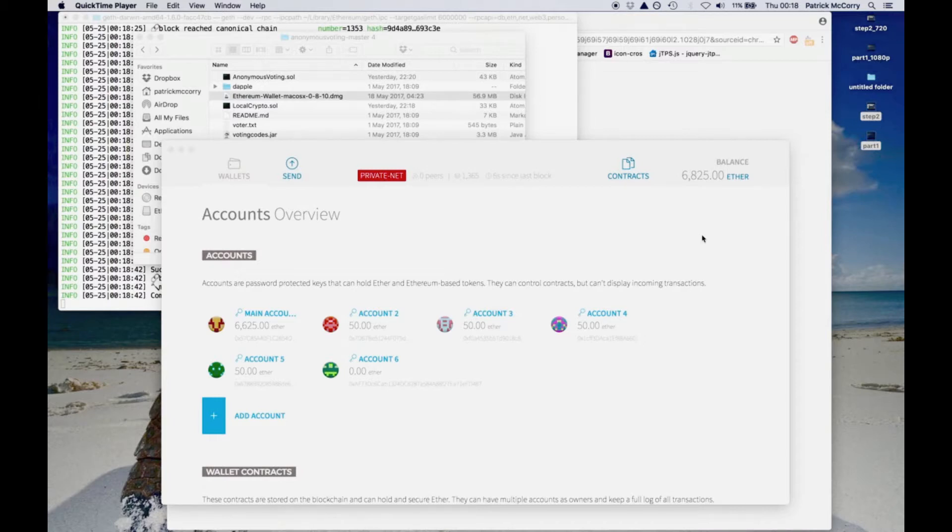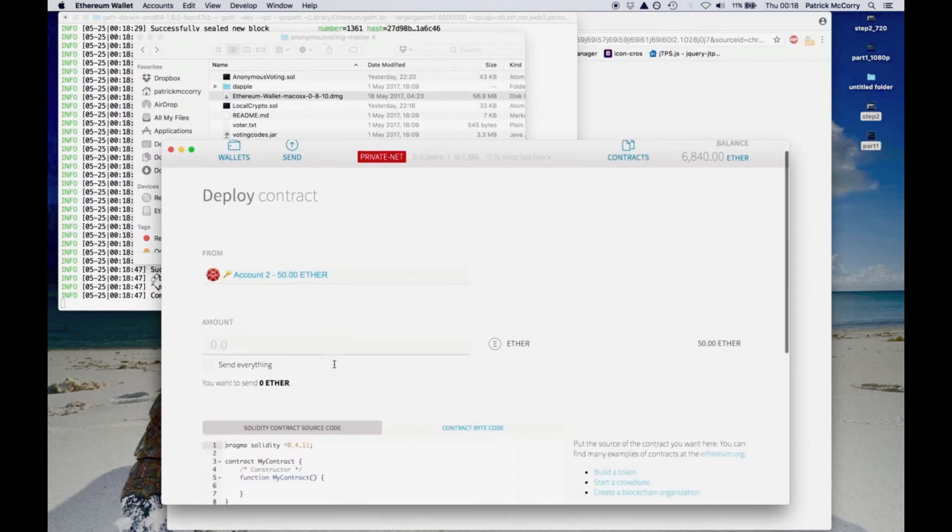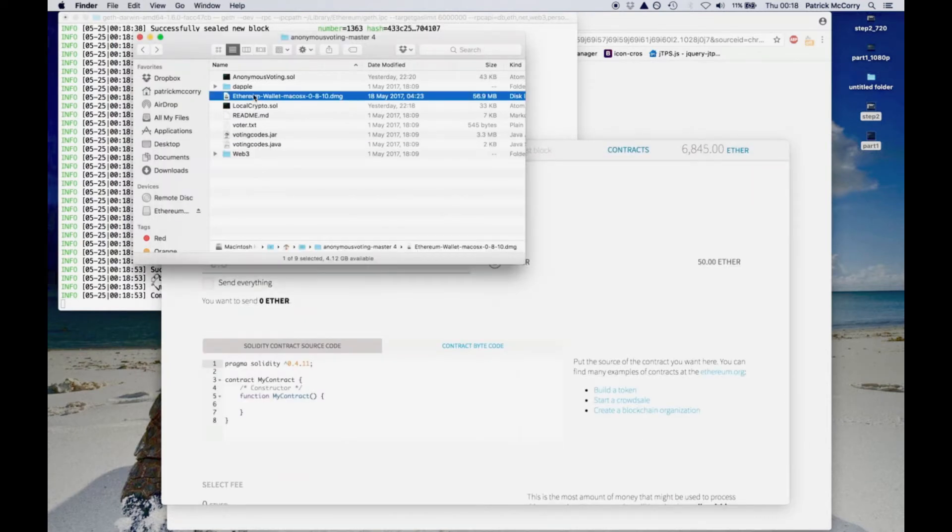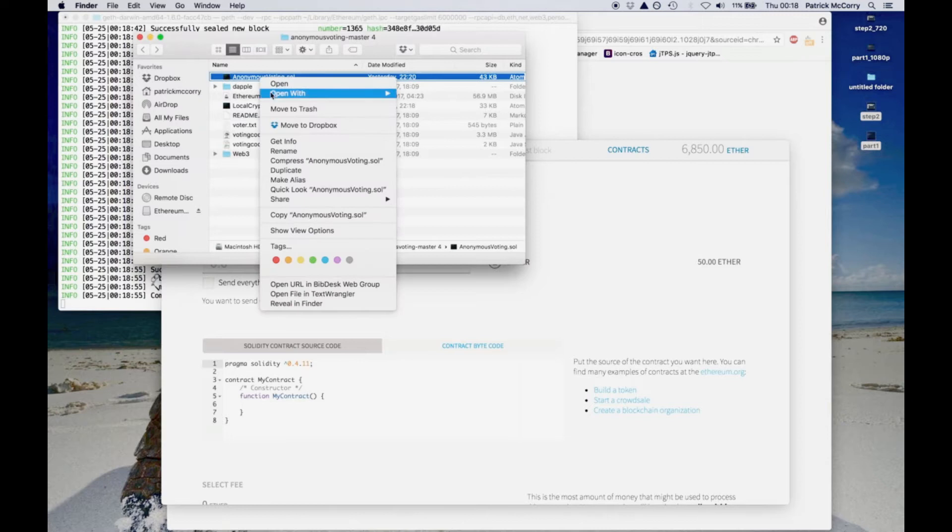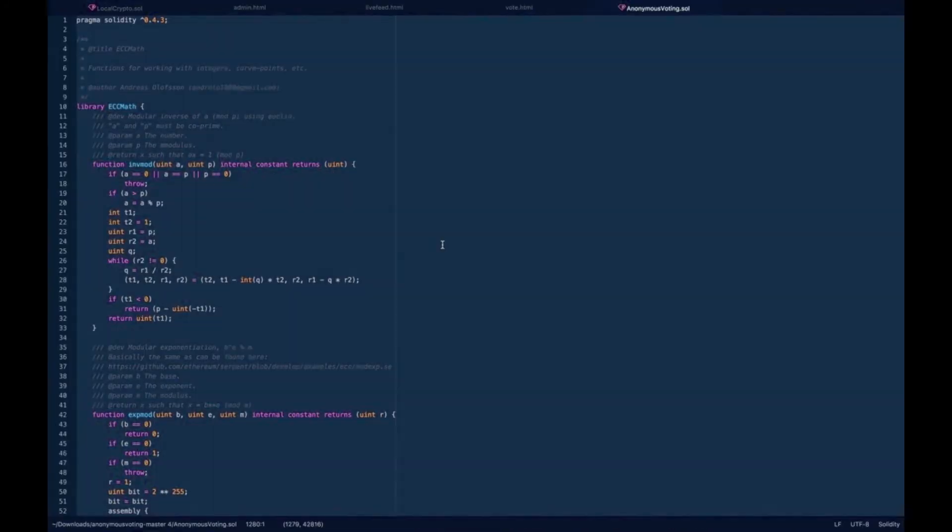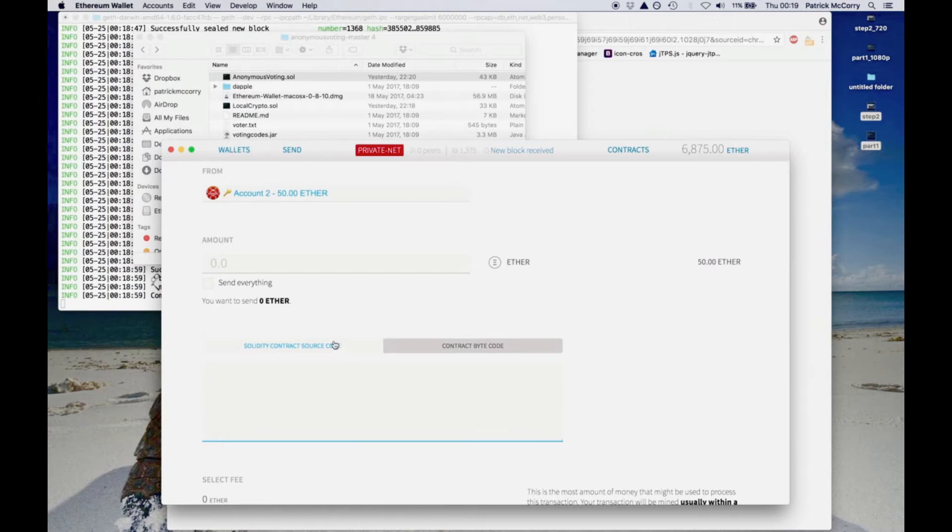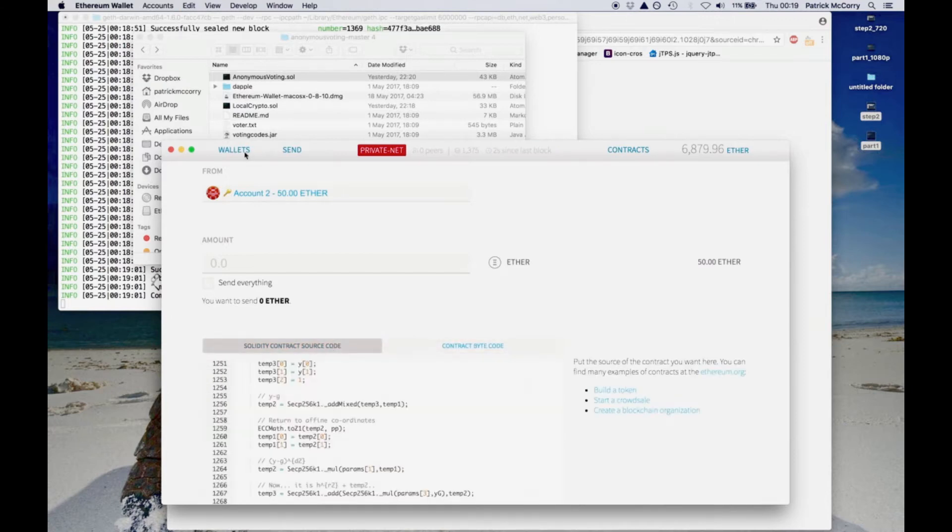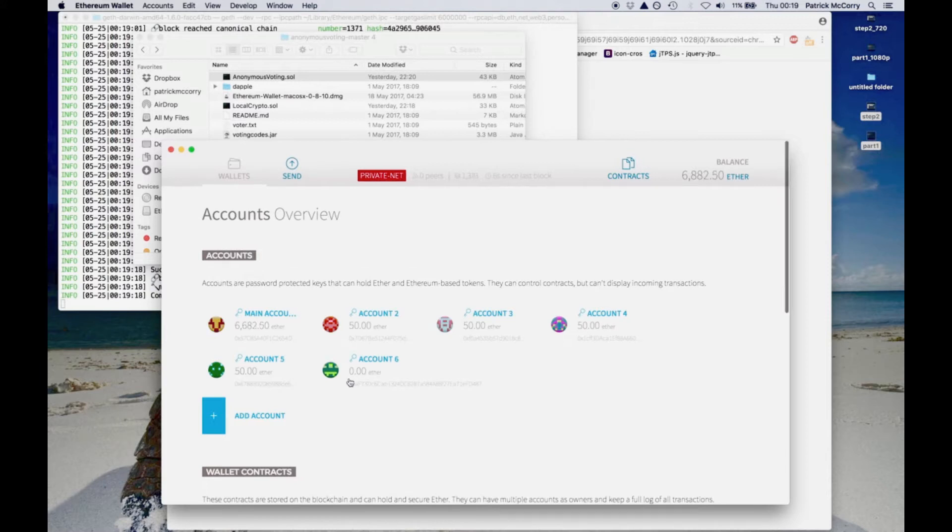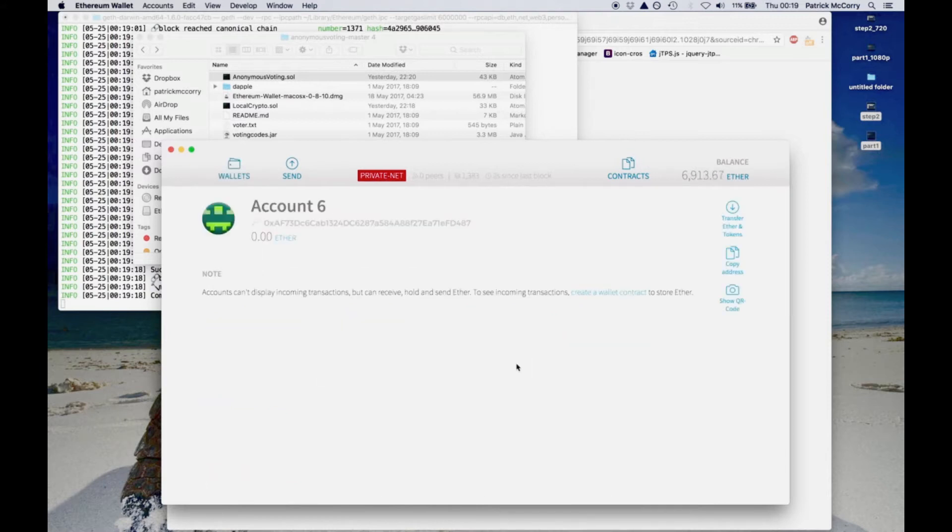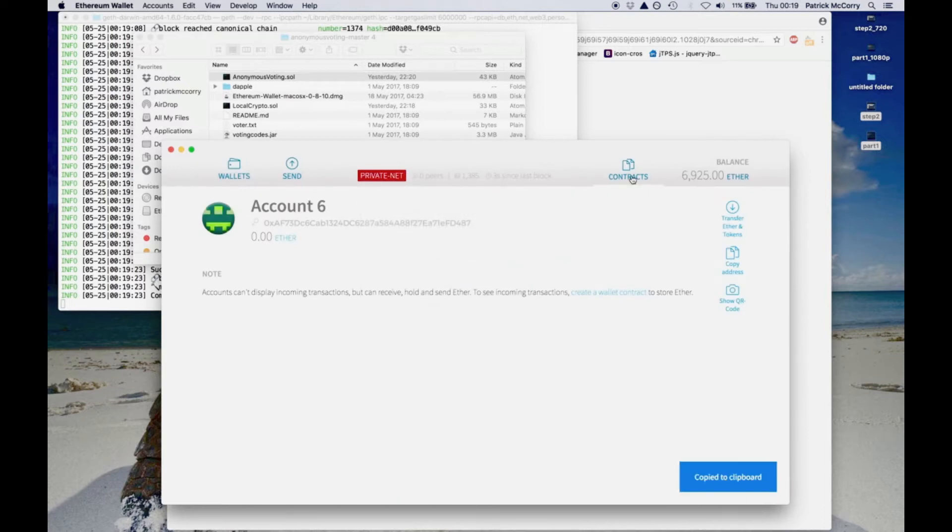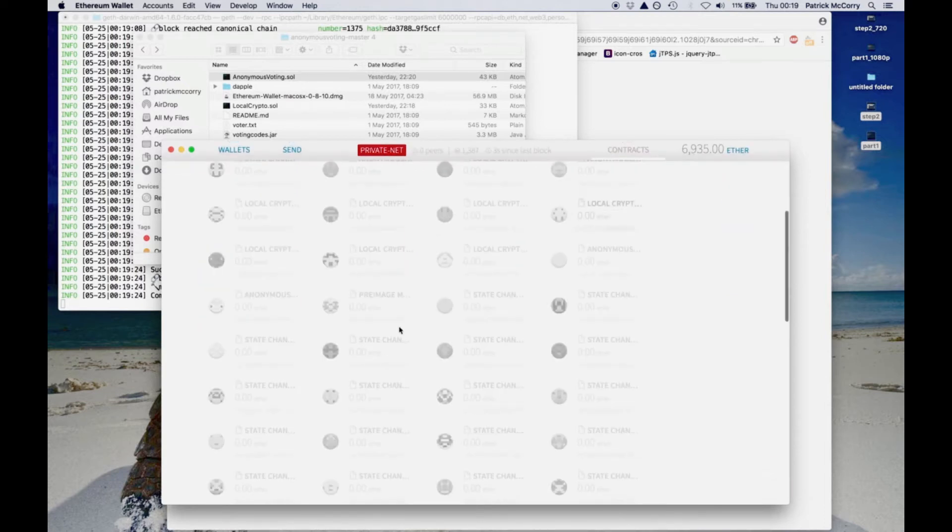To begin, we have the Ethereum wallet, and we connect it to a private test network. What we'll do is that we'll copy and paste the code for the anonymous voting into this wallet, and we'll deploy the contract on our private network. But what we also need to do is we need to fill two parameters. The first is that we need an Ethereum account to represent a charity. So if a voter registers for the election and doesn't cast their vote, they lose their deposit and we send it off to the charity.